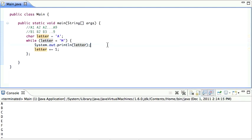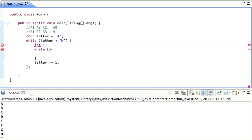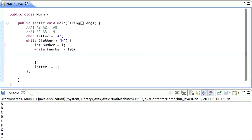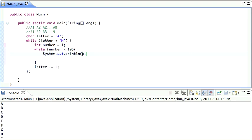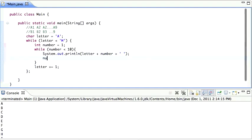So what I actually want is, I want to get rid of this. And I want to put another while loop in here. And here I want to declare a new number. Let's call it the number. And that's going to go from one. And let's say while the number is less than 10. Then I'm going to print out the letter plus the number plus a space. And then I have to increase the number by one. Did you catch all that? So let's try running that.